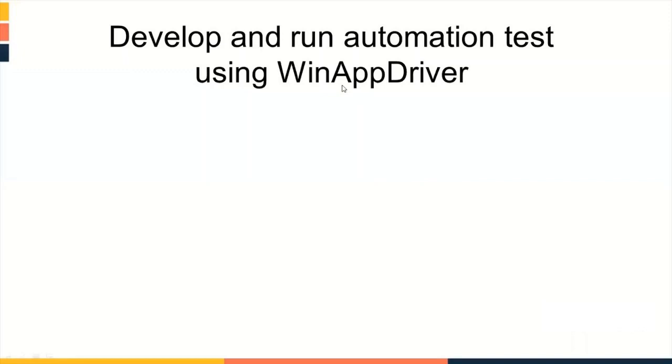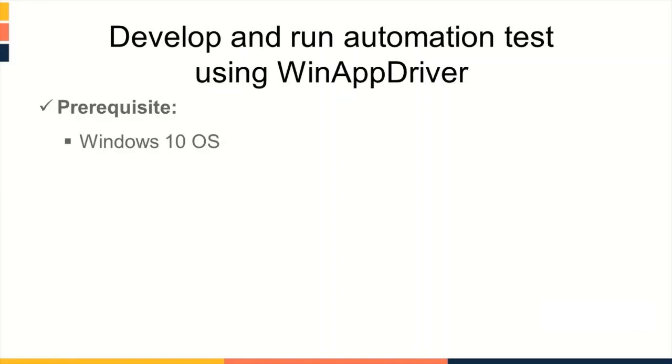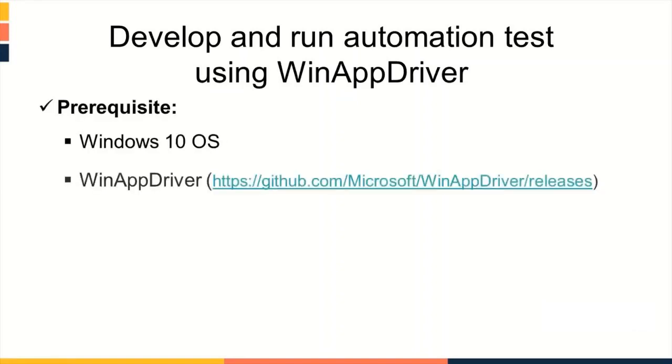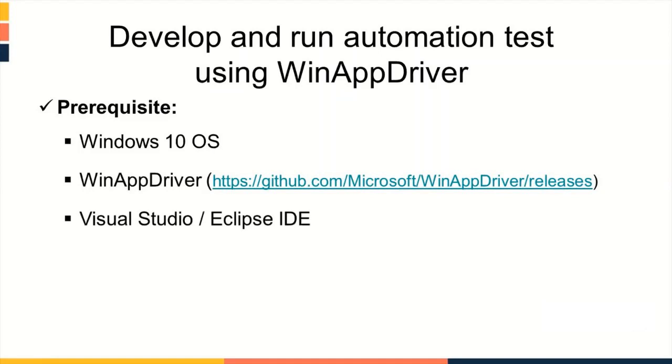Develop and run automation test using WinAppDriver. To develop and run script using WinAppDriver, there are certain prerequisites that need to be configured. These prerequisites are Windows 10 operating system, WinAppDriver as an automation testing tool which will be available from GitHub.